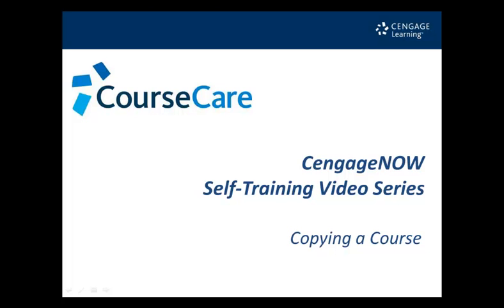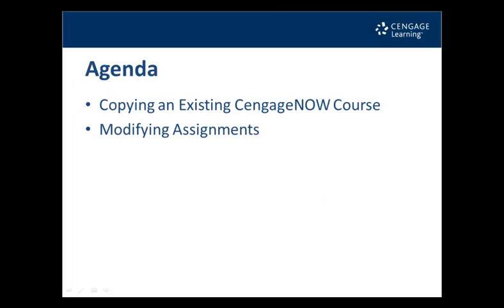Welcome to the CourseCare self-training video series for CengageNow, Copying a Course. This training video will demonstrate the process of copying an existing CengageNow course and modifying assignments.